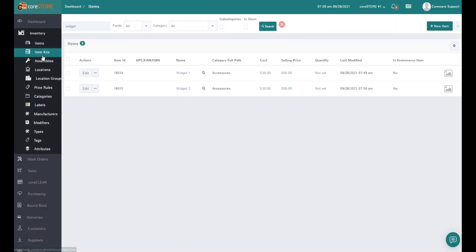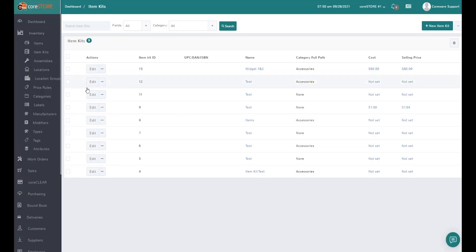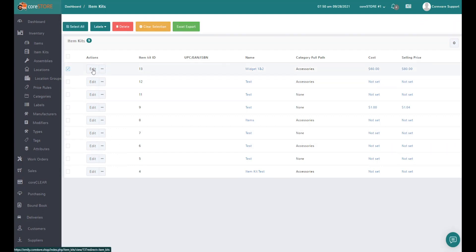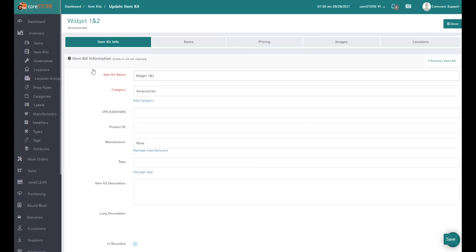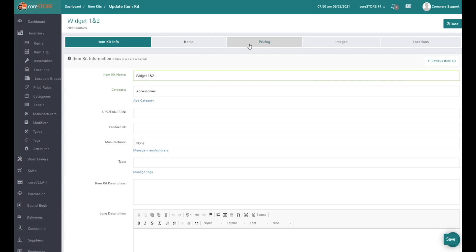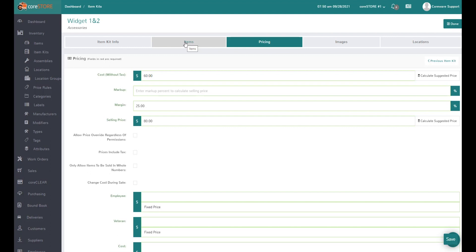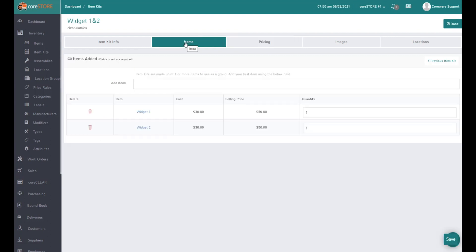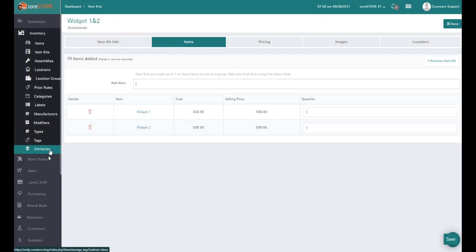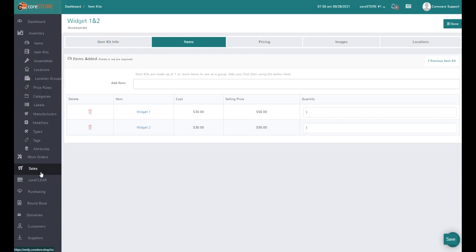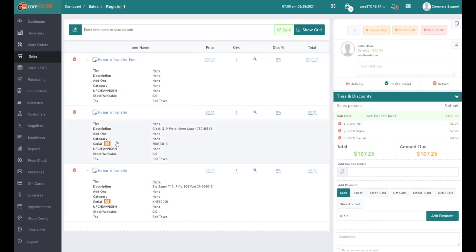We'll go to our widget one and two kit. Under pricing I've got the cost at $60 and the price at $80. If I go to items it shows widget one at $50 and widget two at $50. Now let's go ahead and sell this particular item.